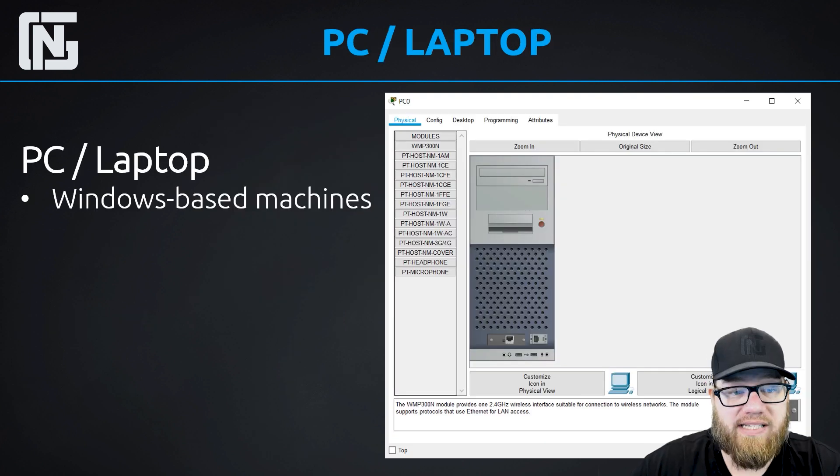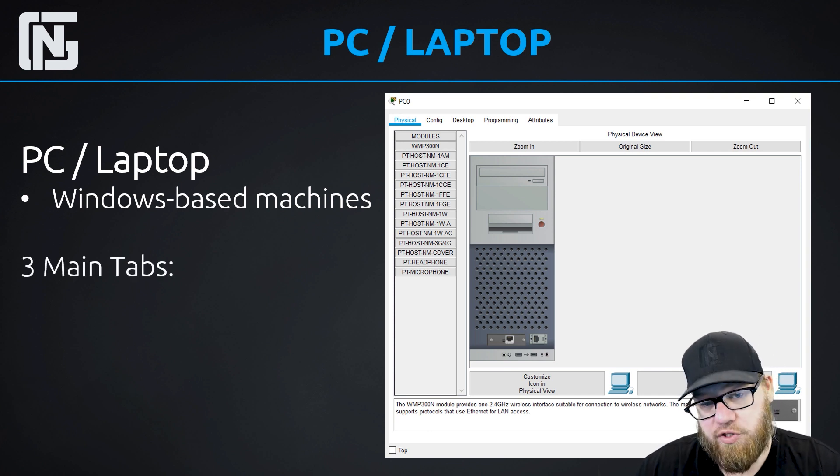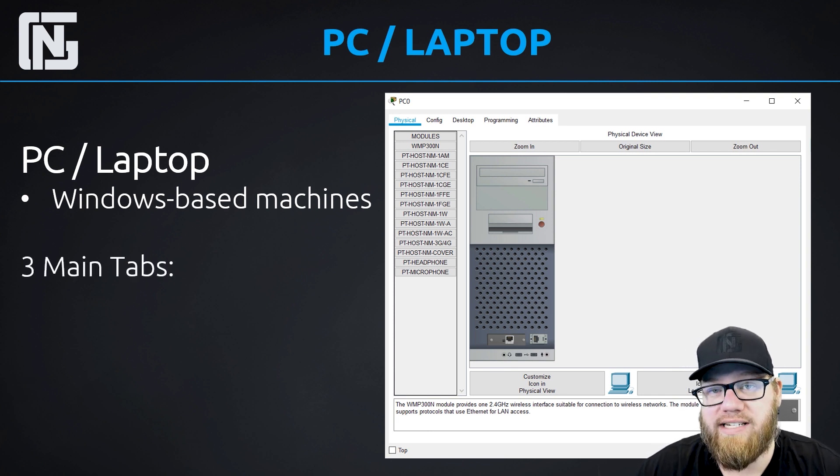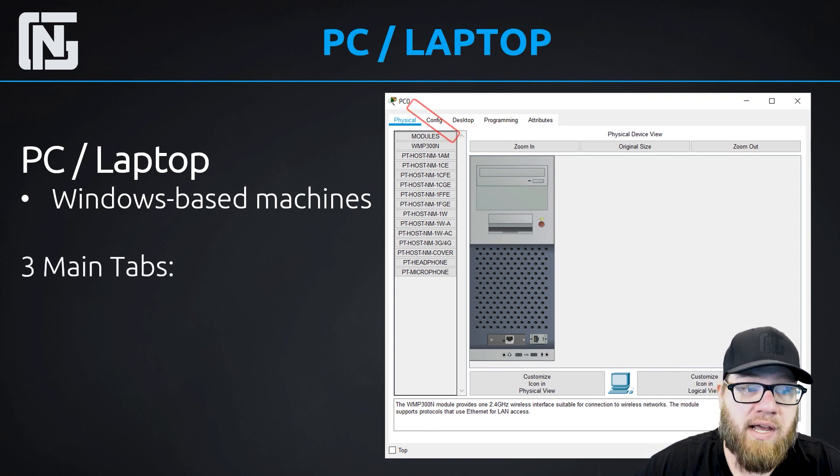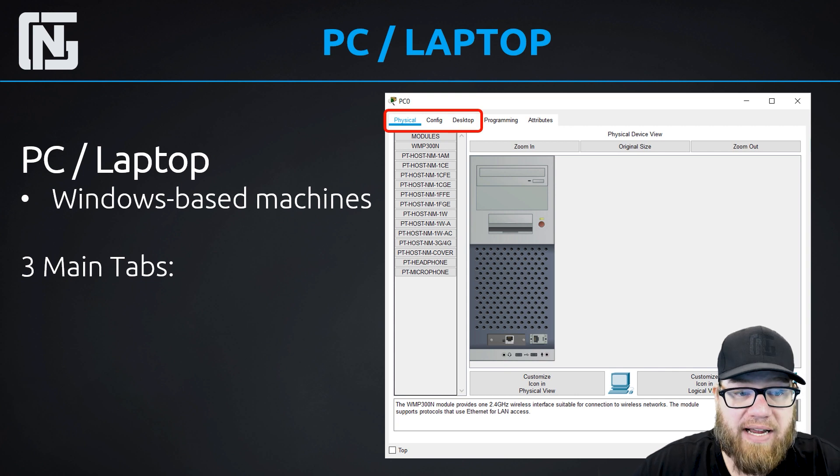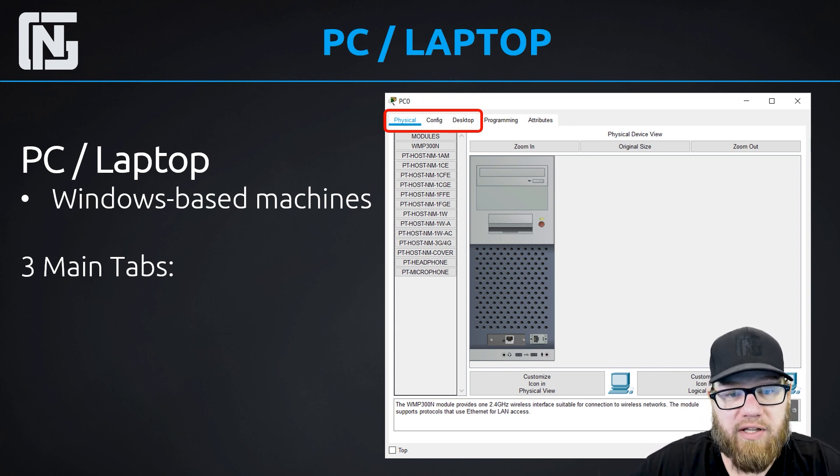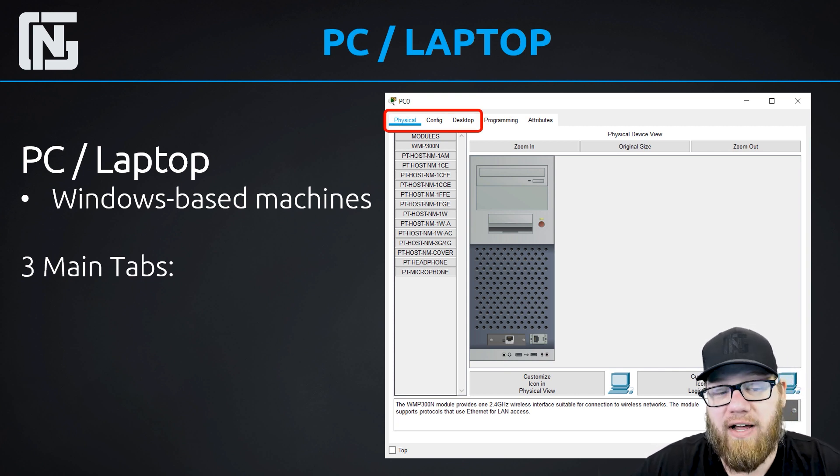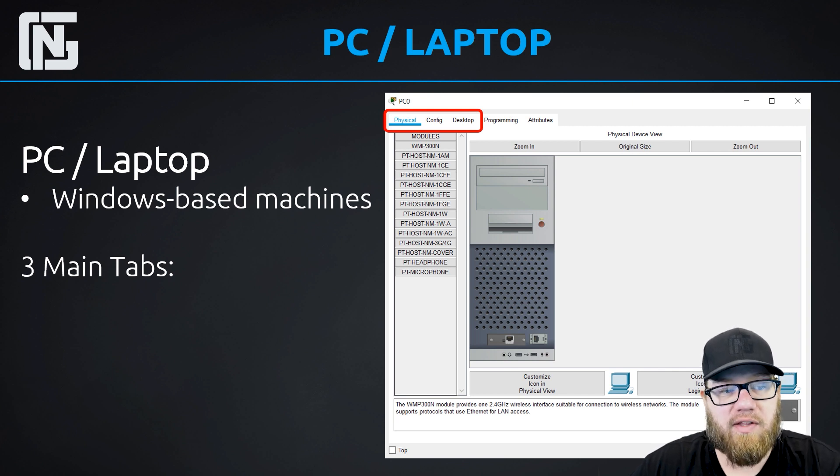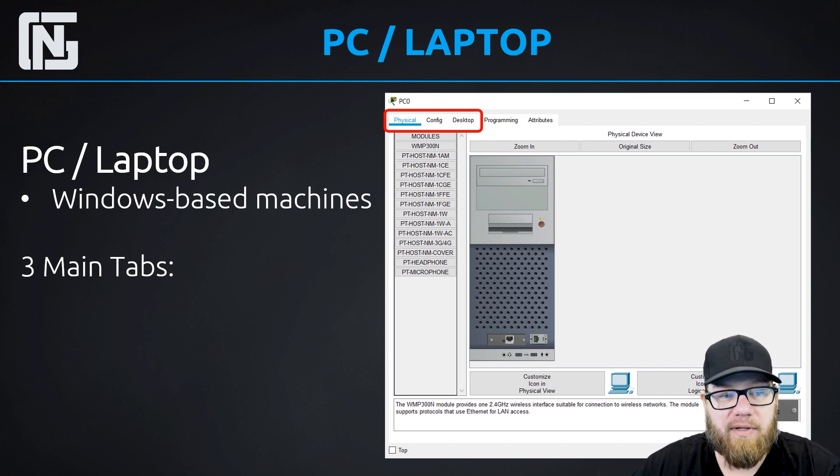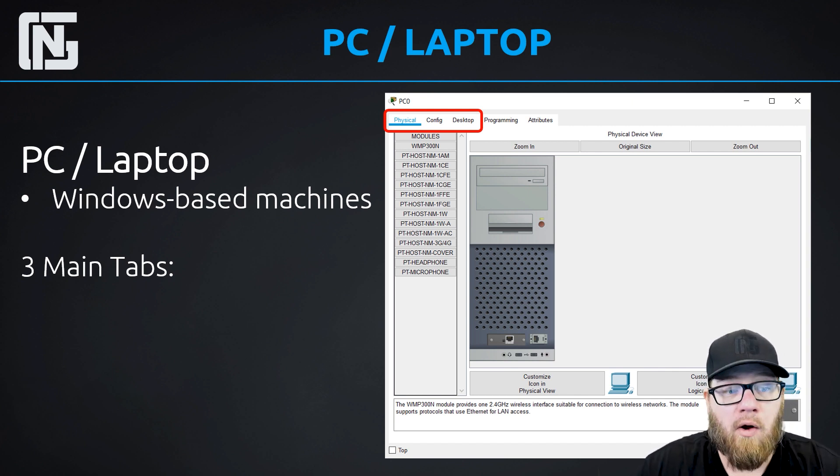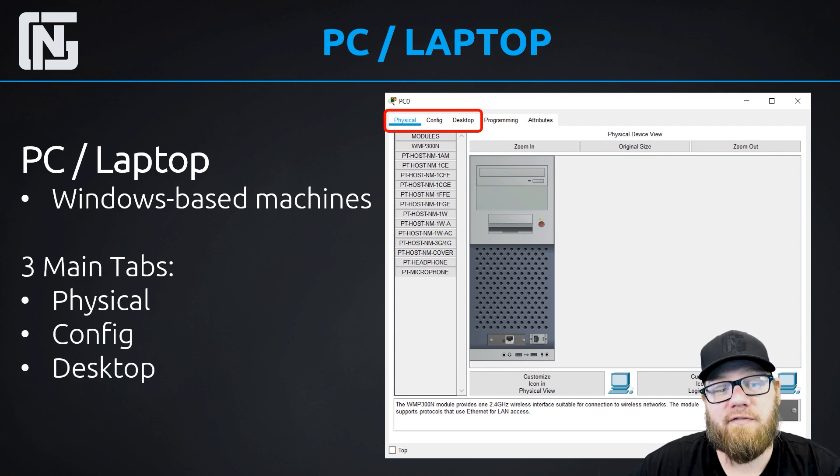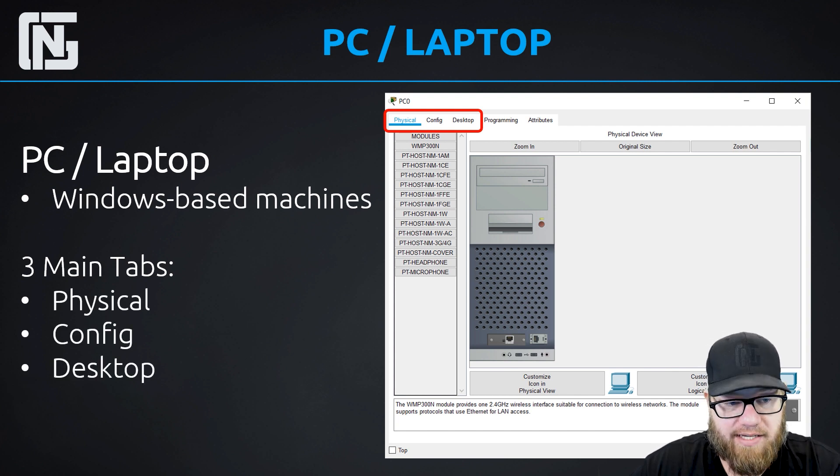So let's start with PCs and laptops. They are Windows-based machines, so they run a simulated Windows operating system. So there's three main tabs that we're going to focus on. But if we look up here at the top, we notice that there's five tabs.